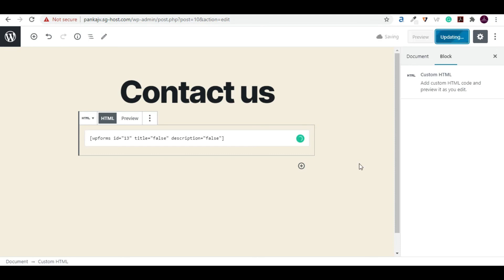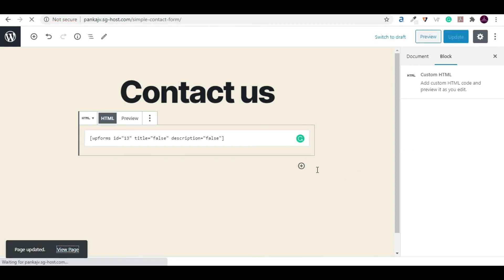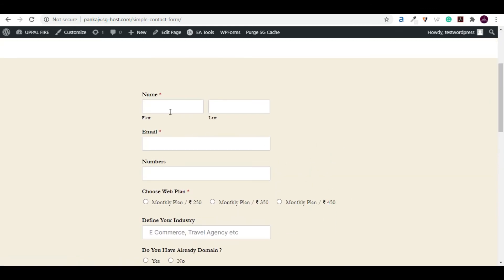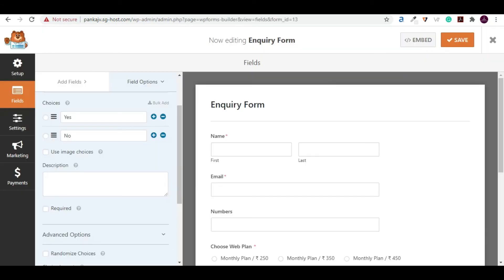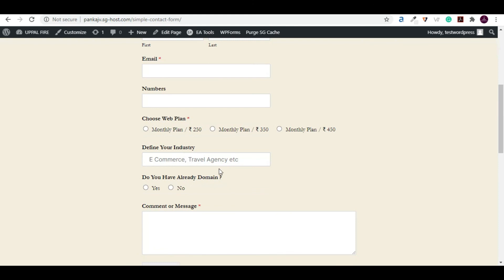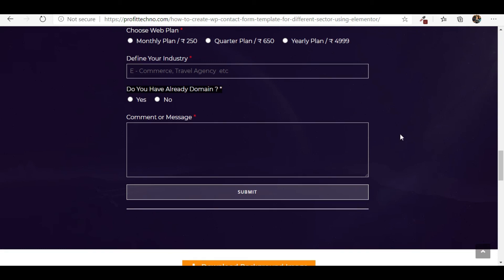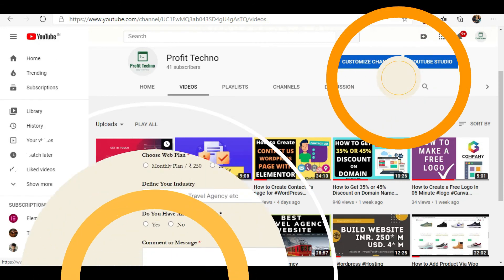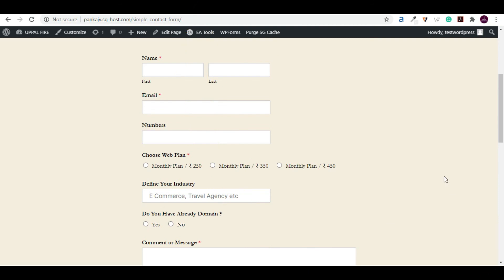Click Update, then View Page. Now you can see the inquiry form we just created. If you want to create the same design, watch the related video — I've given the link in the video description and also in the info button. I hope you enjoyed the video. If you have any doubts, please comment. Don't forget to subscribe, like, and share. Thank you very much for watching!